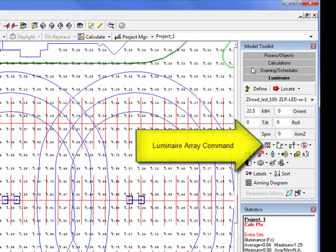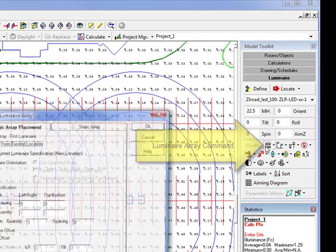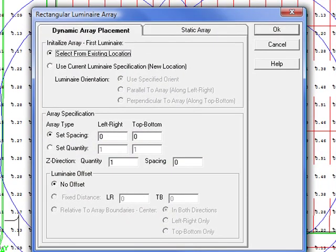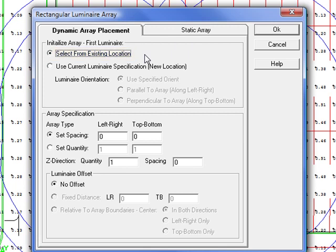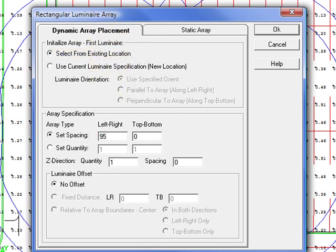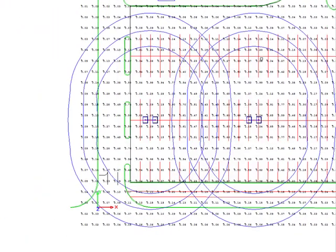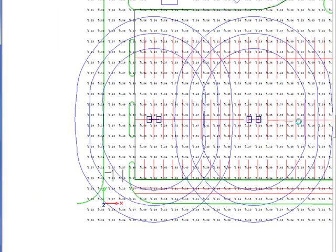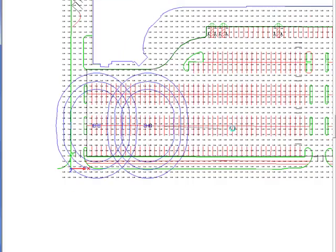Use the luminaire array command with the dynamic option to place all the poles on this lower parking row. Use the select from existing location option and enter a spacing left to right of 95 feet. Exit the dialog and set the second point of the array past the median at the right end of the row.